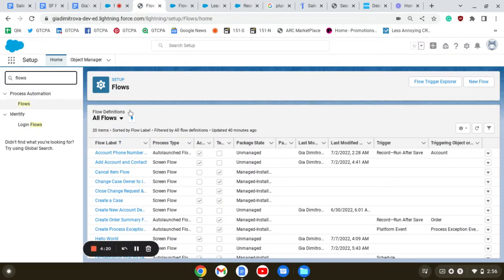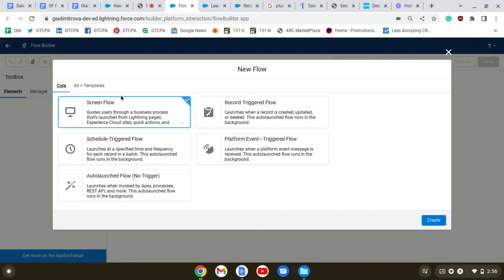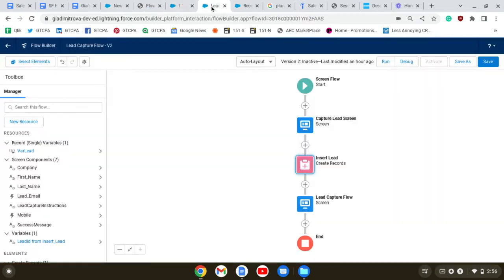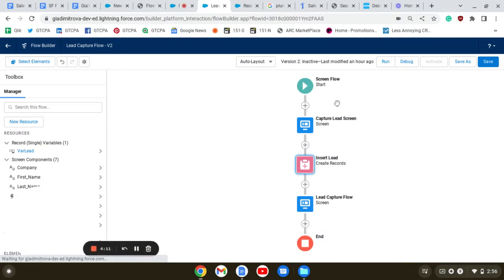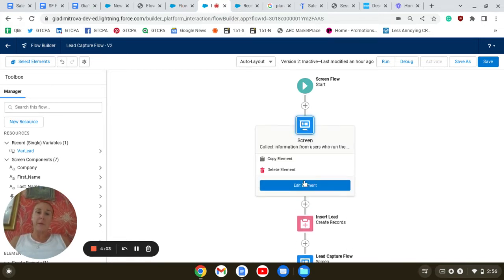Next, under Setup Flows, we're going to click New Flow and we're going to select a screen flow. In the canvas I'm going to select auto layout and add an element, which will be a screen element.